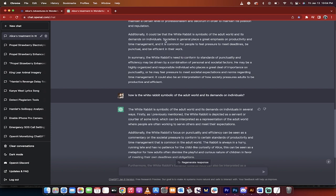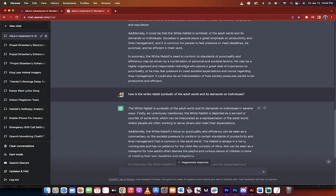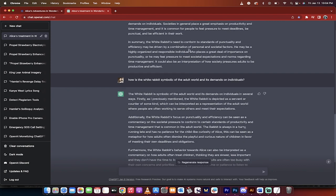Here we go. It goes on to elaborate societies in general place a great emphasis on productivity and time management. If you've ever had a job, you know this to be true and people need to meet deadlines. Now I go, how is the white rabbit symbolic of the adult world and its demands on individuals?